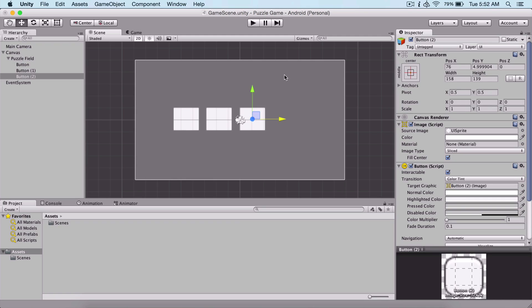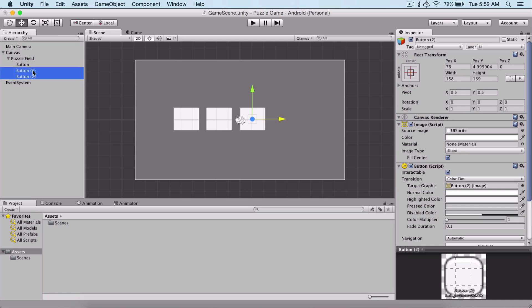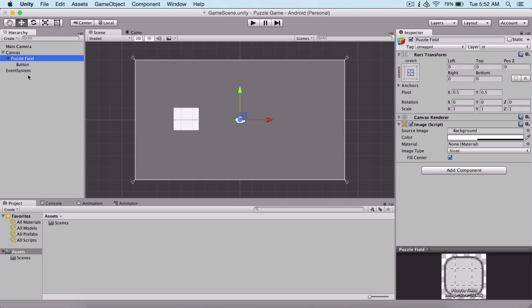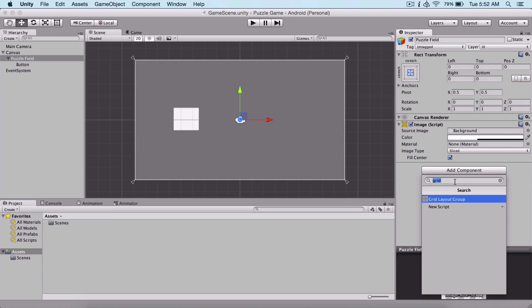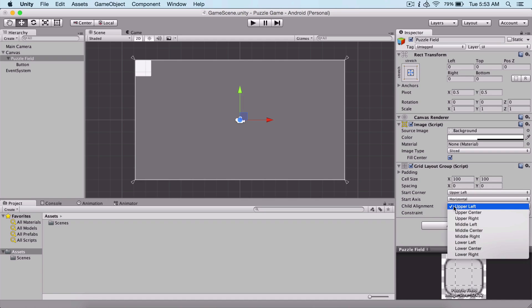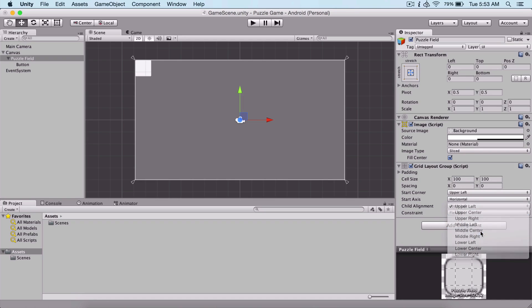And actually there is. What we can do is simply delete these two buttons, select our puzzle field, click here on add component, and filter for grid. Type grid and you will see grid layout group. Click that to add it to our puzzle field and automatically it has positioned our button to be at the top left corner.